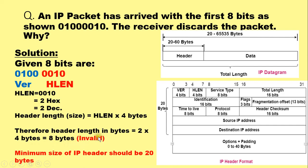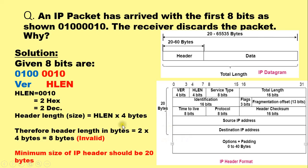Now this 8 bytes of header is invalid. Just now we have discussed that the header size should be minimum 20 bytes, without which the information cannot be carried for the communication purpose.